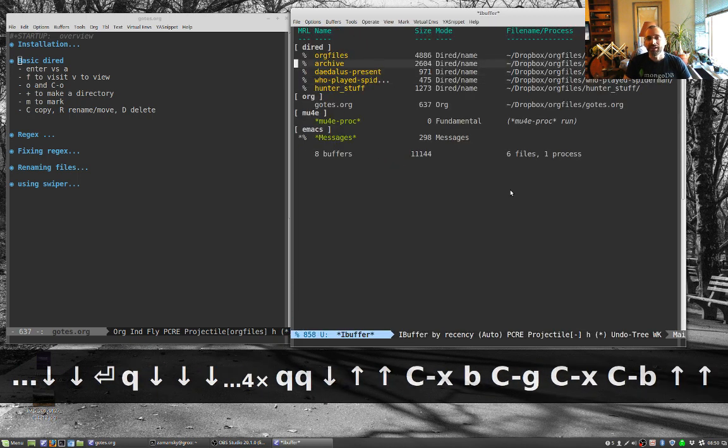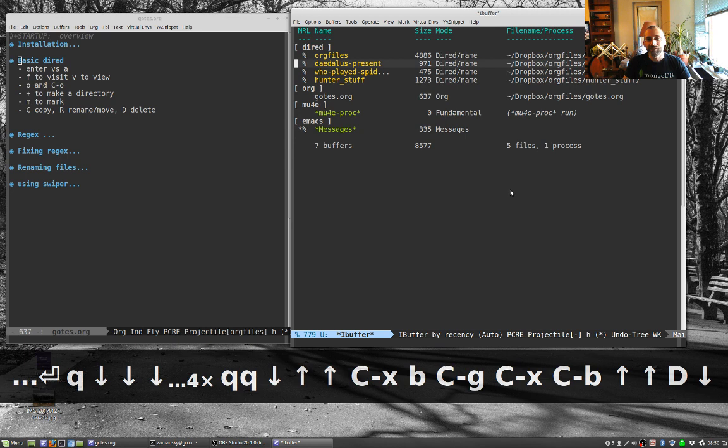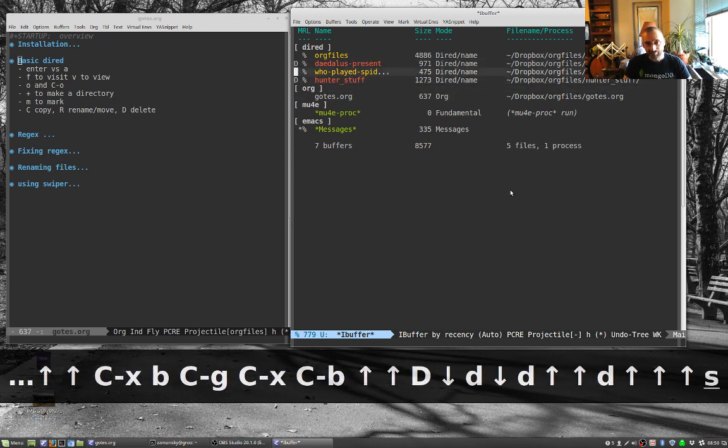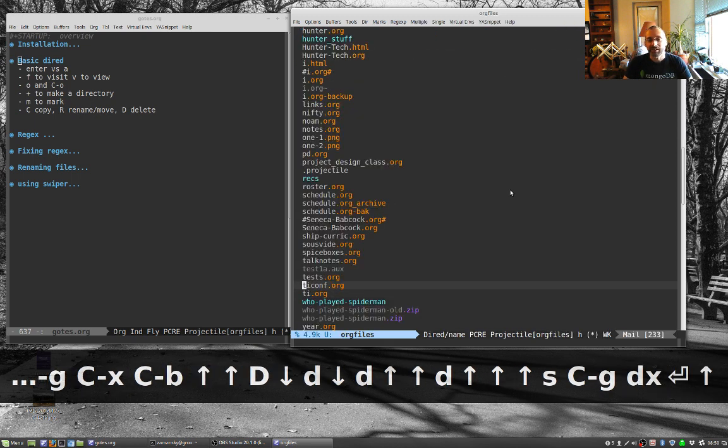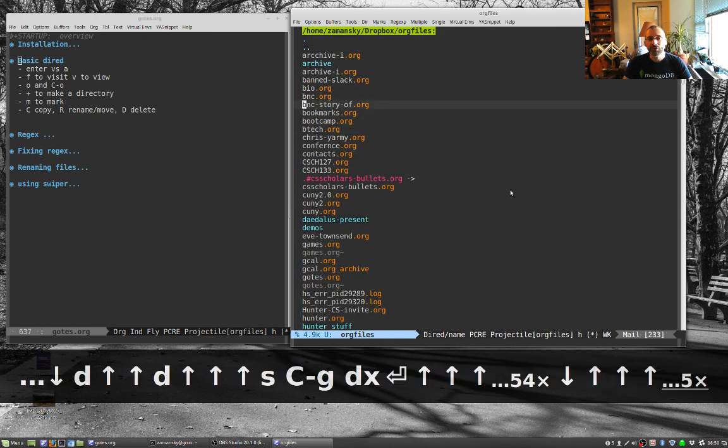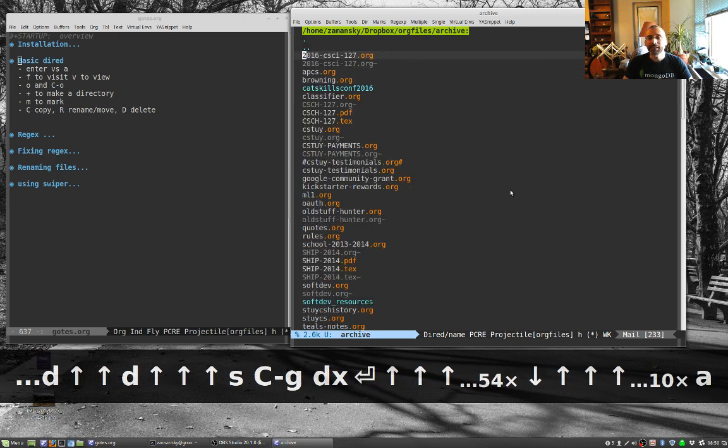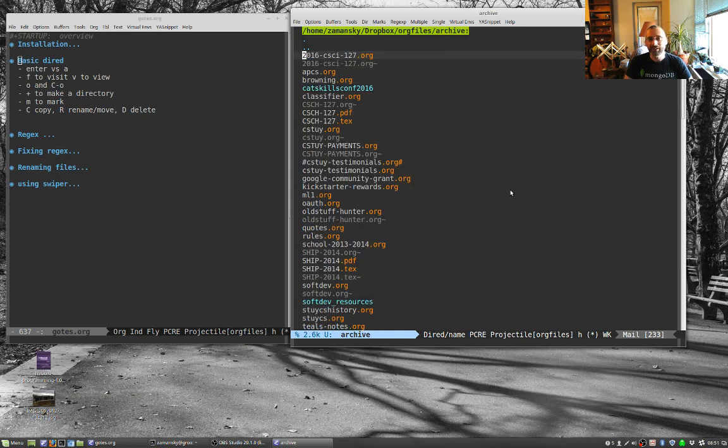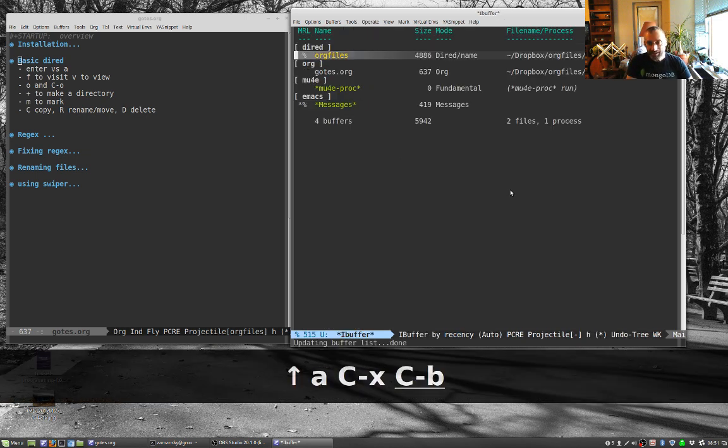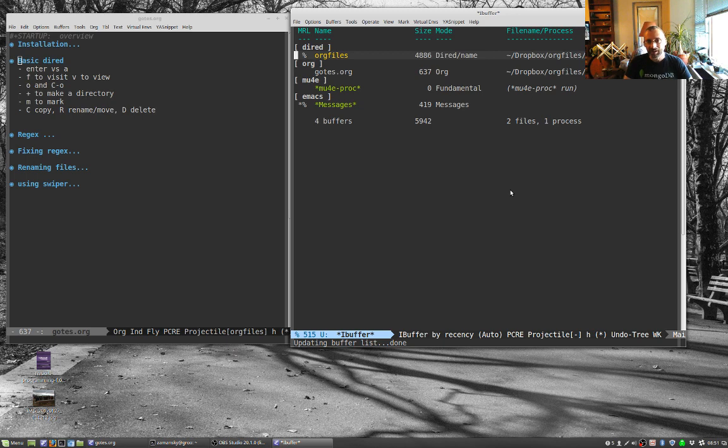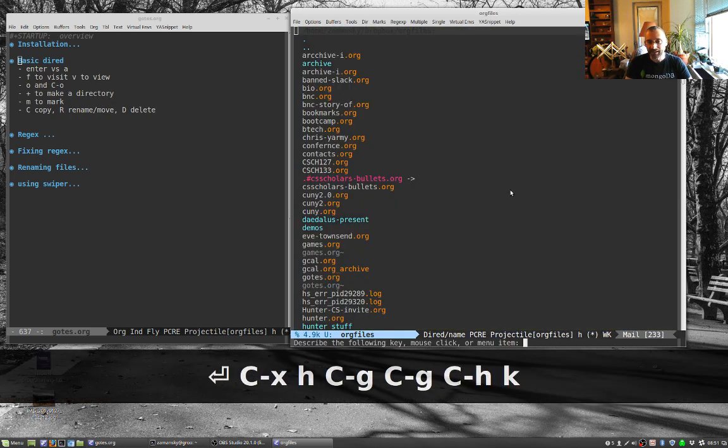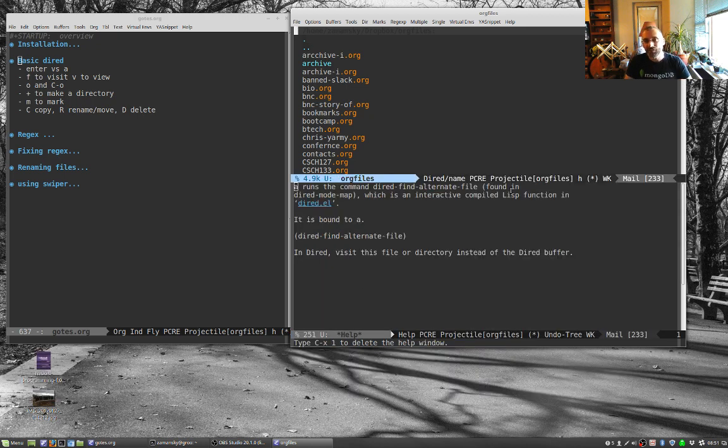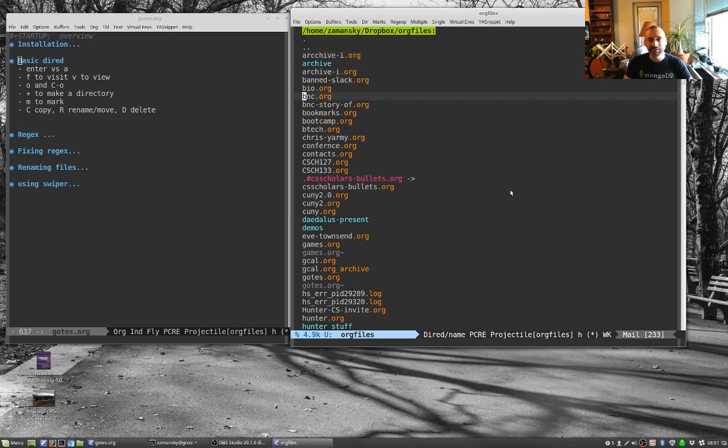But one of the things that I've found is you can also use A to replace the current directory, the current DIRED buffer with whatever you're going into. And now if I look at my buffer listings, I didn't get that second one there. So if you want to keep this clean, you can just use A to switch into your directories. That can make things a little bit cleaner and easier.